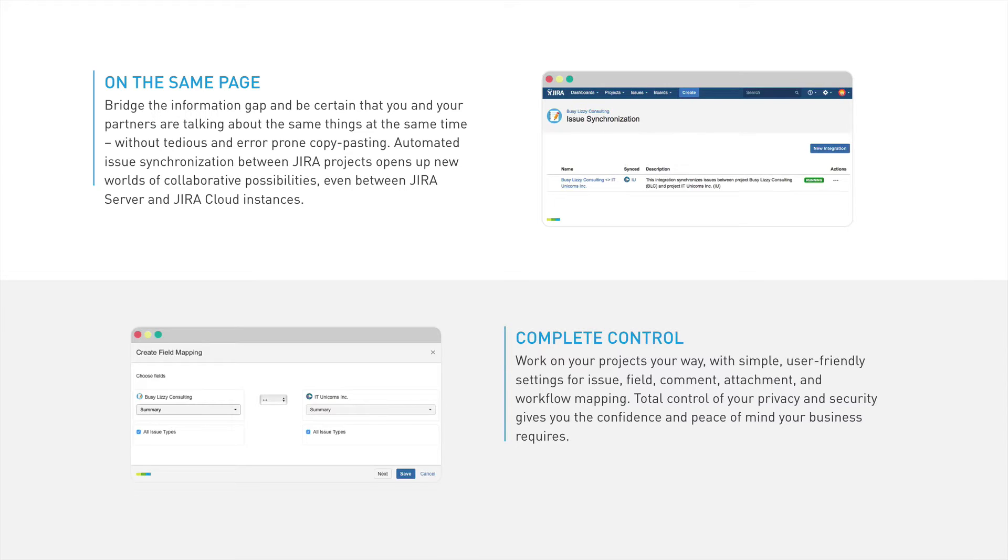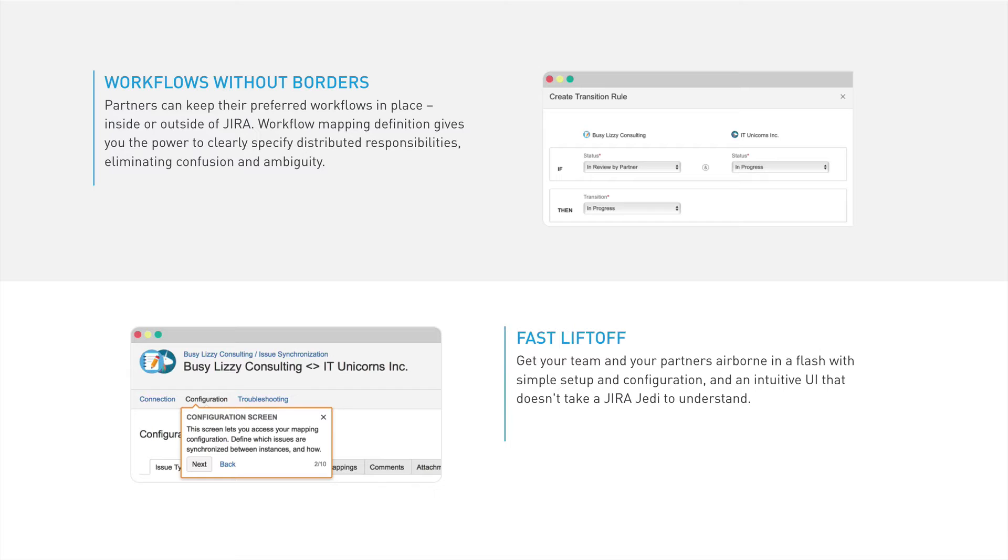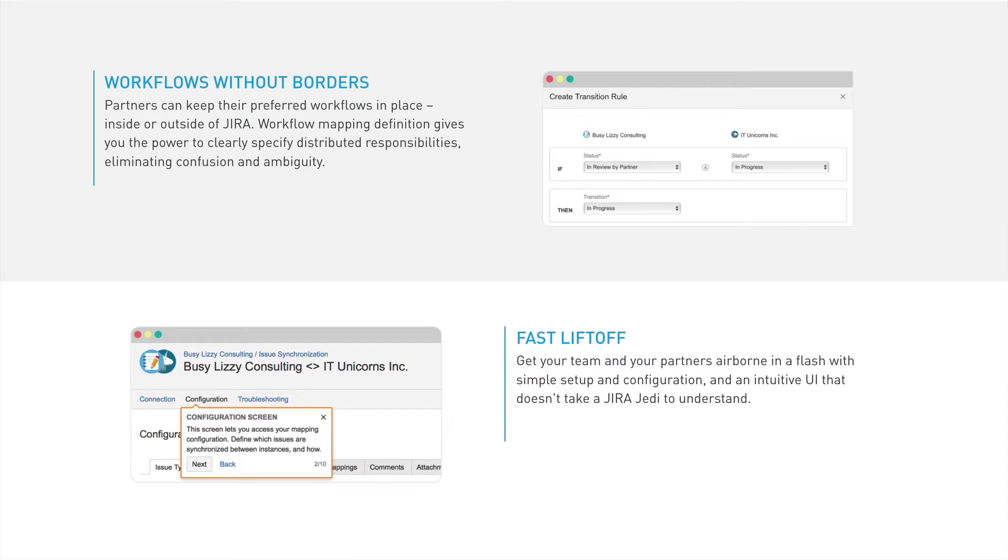When it comes to the synchronization, there are basically no limitations. You can sync all default fields and custom fields too. Furthermore, you can sync comments and attachments and also define workflow mappings across multiple projects. Everyone can work in their own Jira installation with their own workflows. The workflow mapping function gives you full control over your workflows, even across multiple instances.